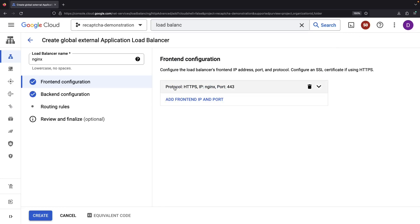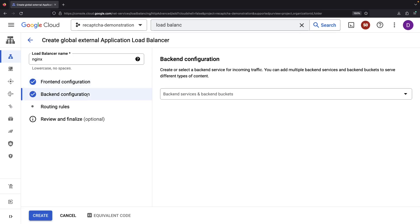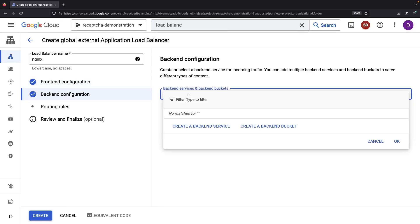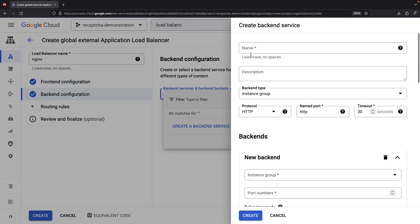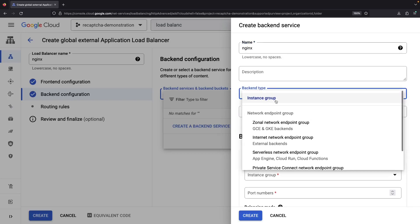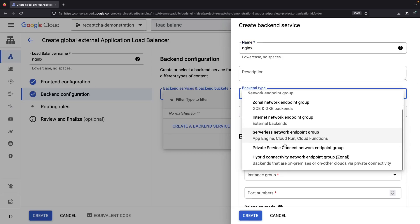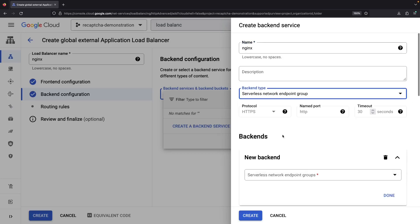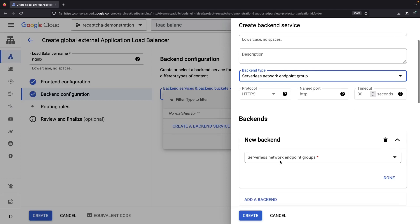With our frontend dressed up nicely, it's time for the backend. Let's set up a backend service for Cloud Run. Specifically, we'll need a serverless network endpoint group.